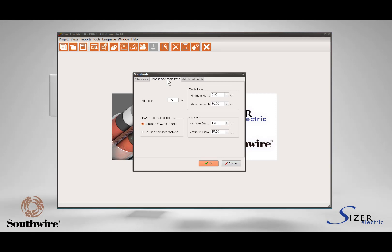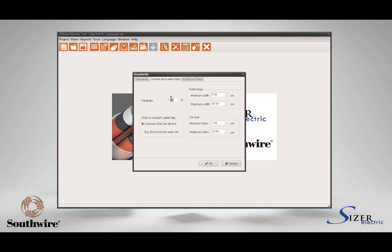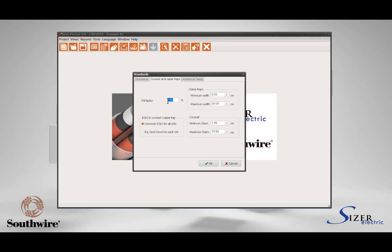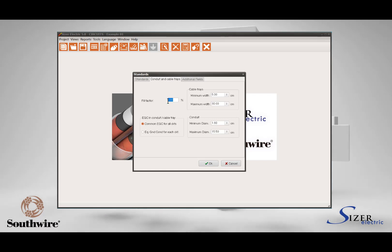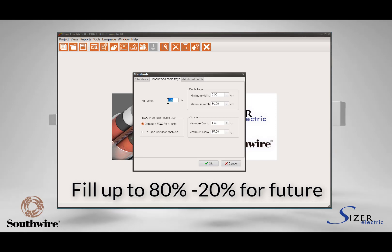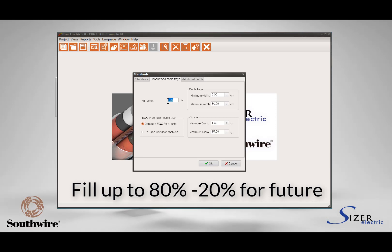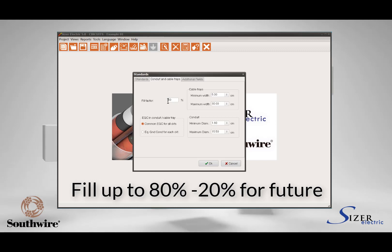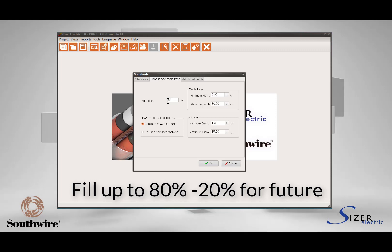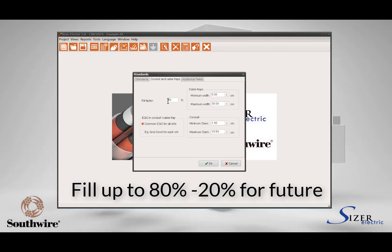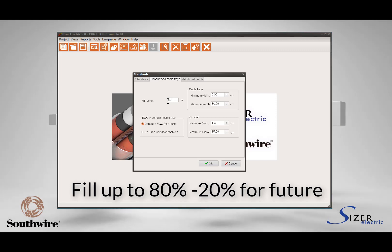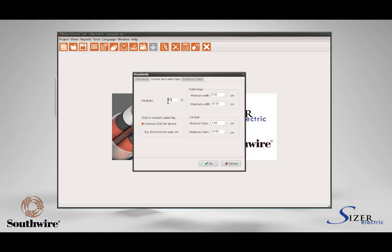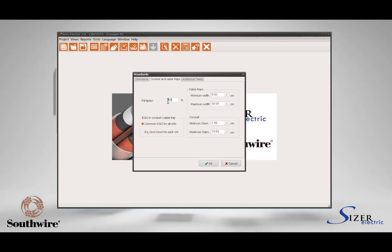Here you will define the fill factor required for your conduits and cable trays. For example, if the project specification indicates you should keep 20% space for circuit growth, define the fill factor as 80%. This way the cable tray or conduit will fill up 80% and will keep 20% for future growth.